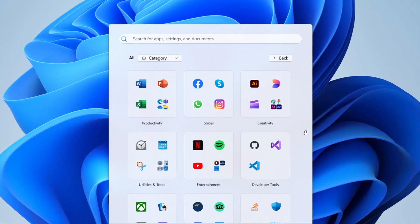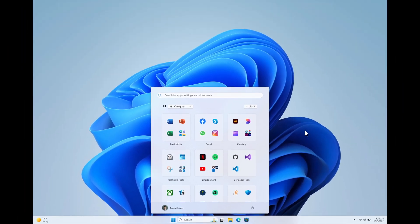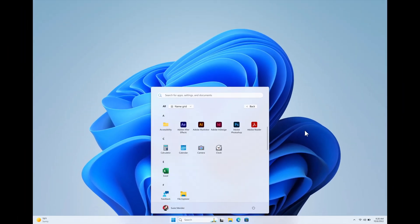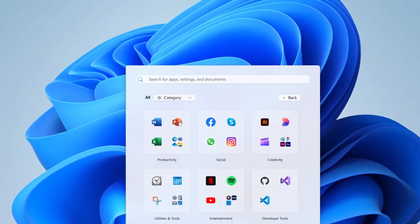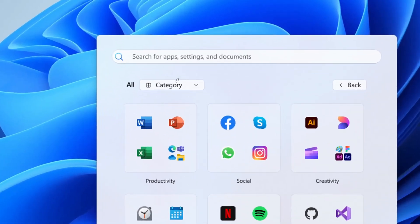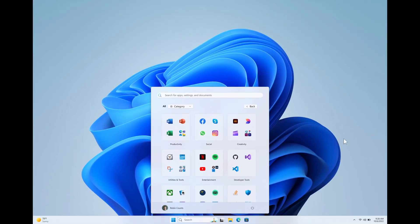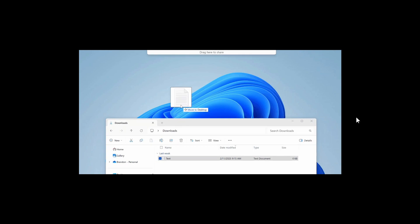So that means we get three options now for the start menu. We will get our traditional all apps list, then the new grid as we can see, and then the categories options. So it looks like we are going to have a couple of options for the start menu, and this can all be changed here at the top in this little flyout menu.